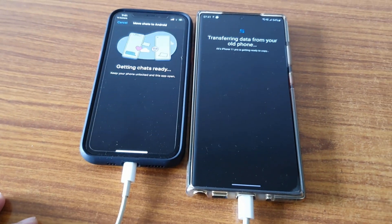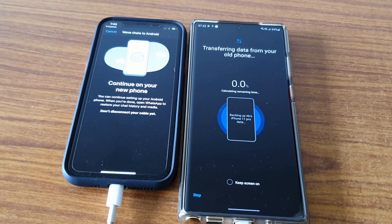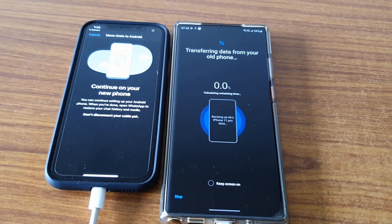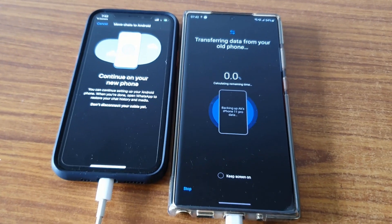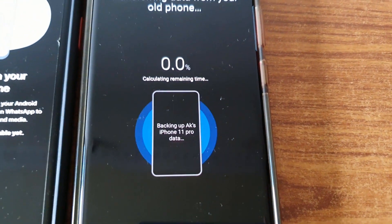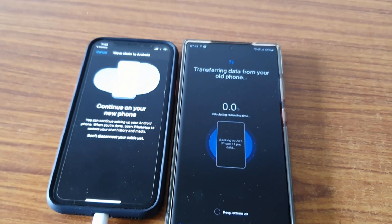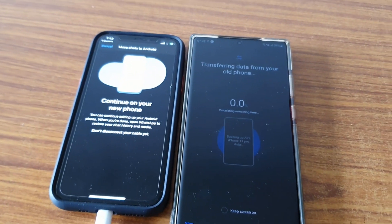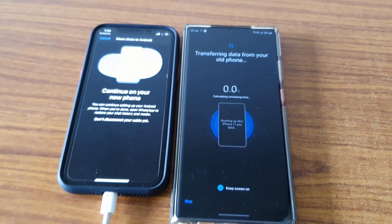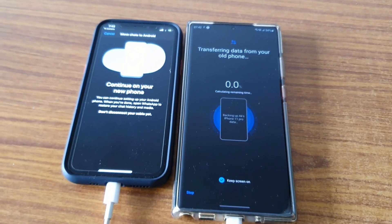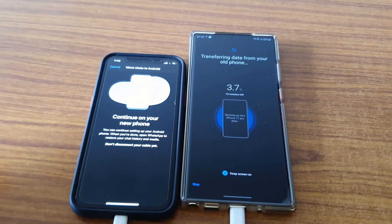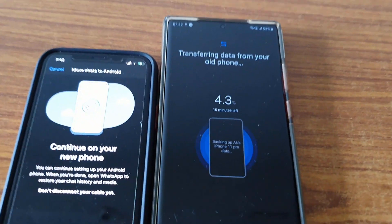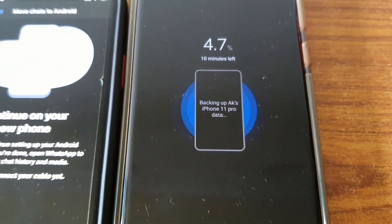Now you can see it's showing transferring data from your old phone. It will take some time because it's calculating, depending on your data and how much data you have. I'll keep this screen open so we can see. After some time the data transfer will start. You can see it's already initiated and 4% data has been transferred.